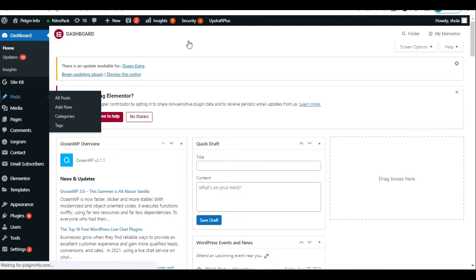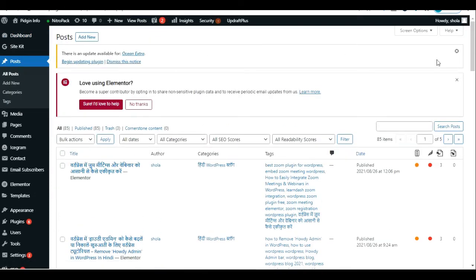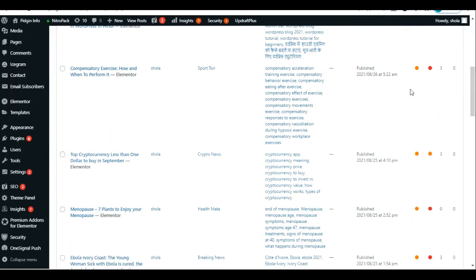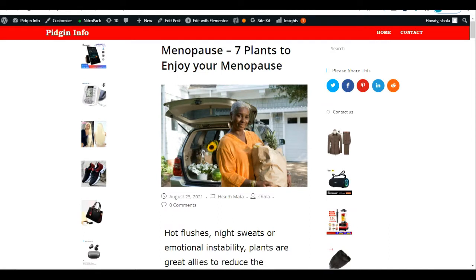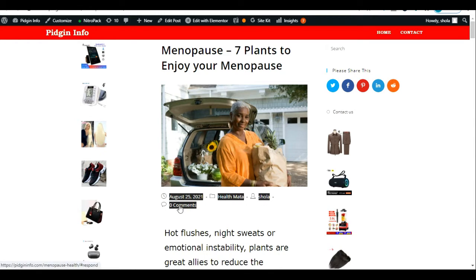From my WordPress dashboard I'm going to click on Posts and open one of my posts to show you an example of what I'm talking about. I've opened a post on my WordPress website and as you can see these are the metadata of this post — the date, the category, the author name, and the comments — and I'm going to show you how to hide each of these.